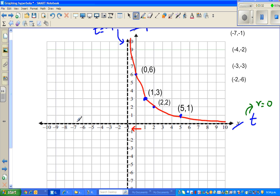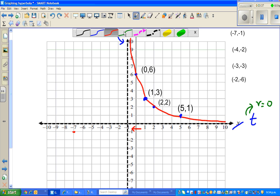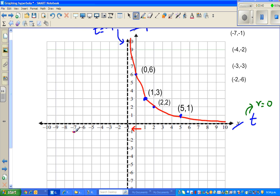Negative 7, negative 1 — so this is the point (−7, −1). Let me use the blue color. And we've got (−4, −2). When x is negative 3, y is negative 3. And when it's negative 2, y is negative 6. When x is approaching negative 1 from the right, I'll show that again on the calculator — your y value, which is your r, would approach to negative infinity.